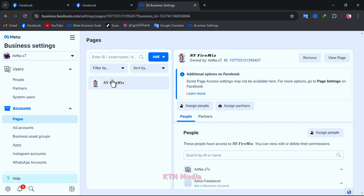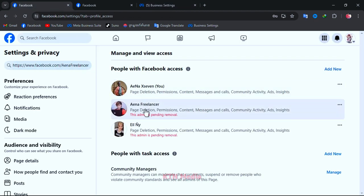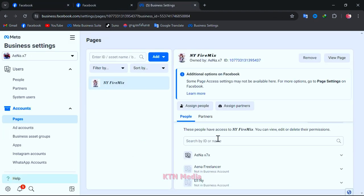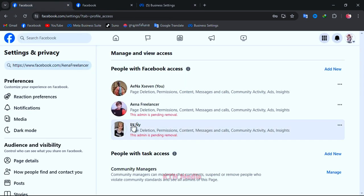Okay, after we added the page to the business manager account, then we will see all admins of the page. Then let we try to remove an admin out again. Just click on admin that you want to remove out of the page, then click remove.